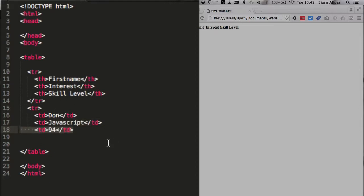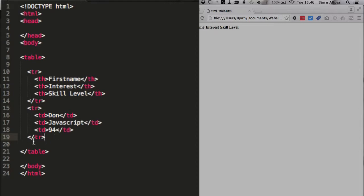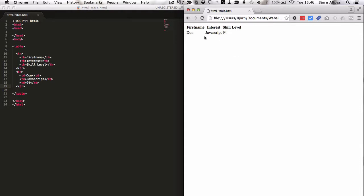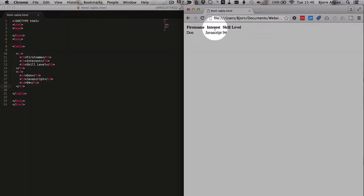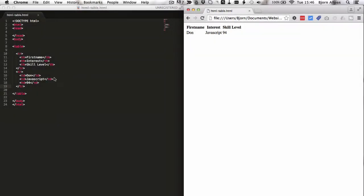So I'm just going to finish Don's entry here. So we have the opening tr, we have some information about Don, we have his name, he's interested in JavaScript, his skill level is 94, which is pretty good. And we have the closing table row. If we save this file, we see that his information is input here in these columns. And it's not pretty, it's now left aligned. And it's not bold, because these aren't th tags.